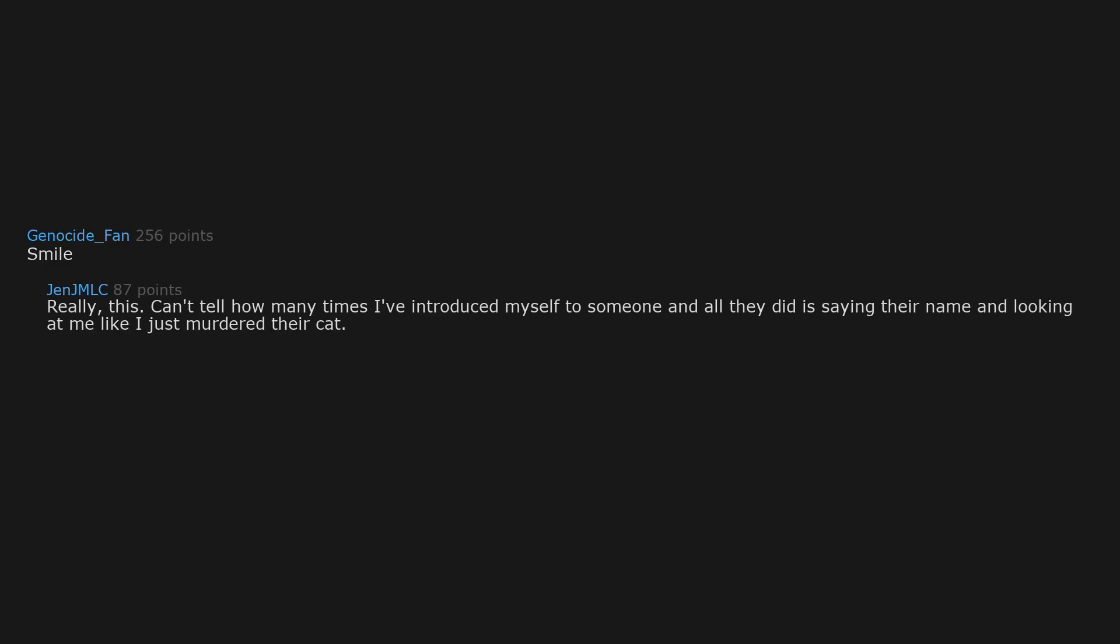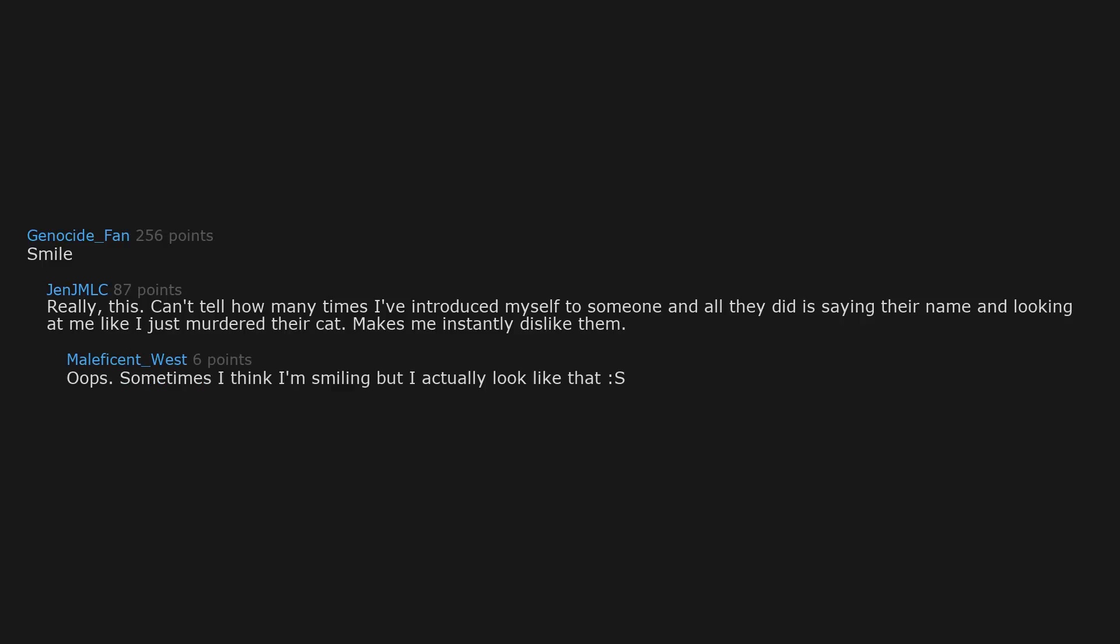Smile, really. Can't tell how many times I've introduced myself to someone and all they did is say their name and look at me like I just murdered their cat. Makes me instantly dislike them. Oops. Sometimes I think I'm smiling but I actually look like that.